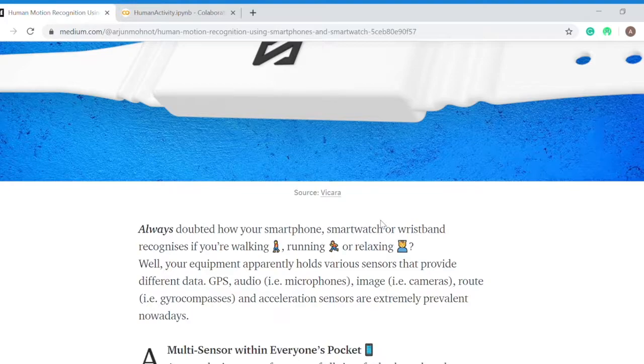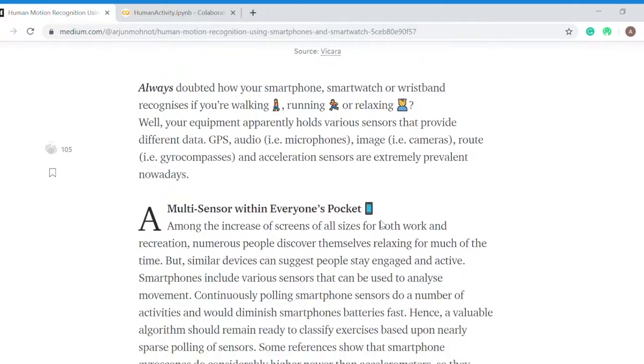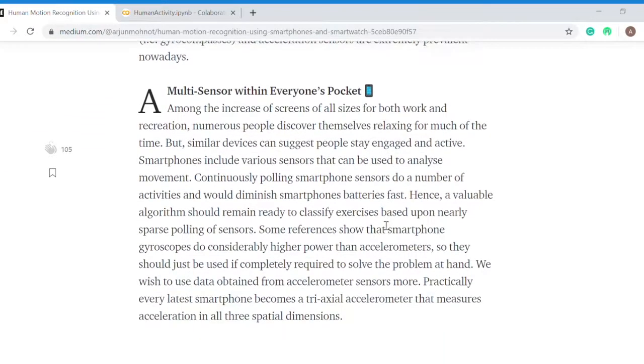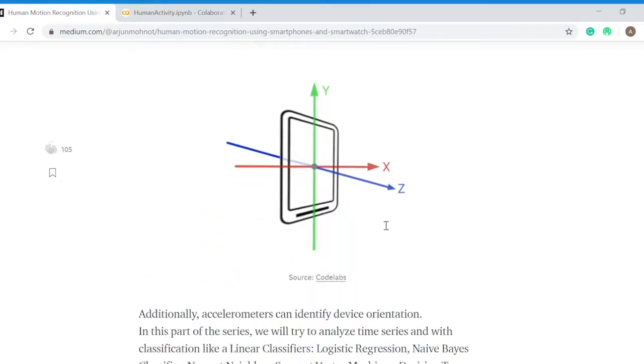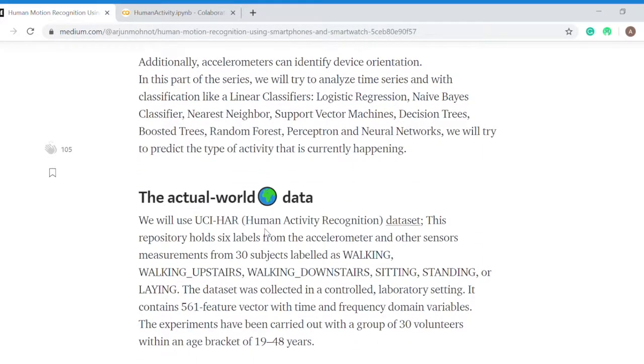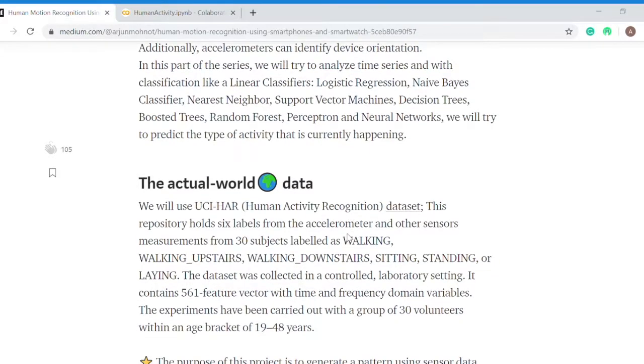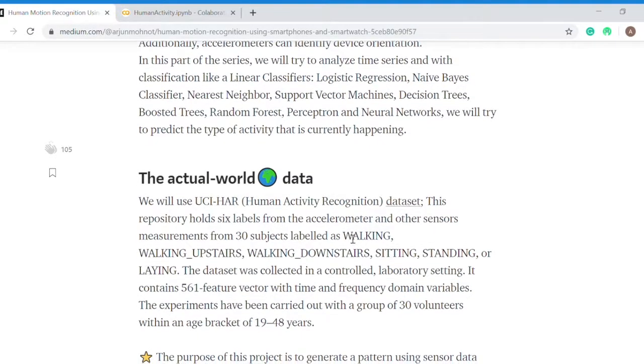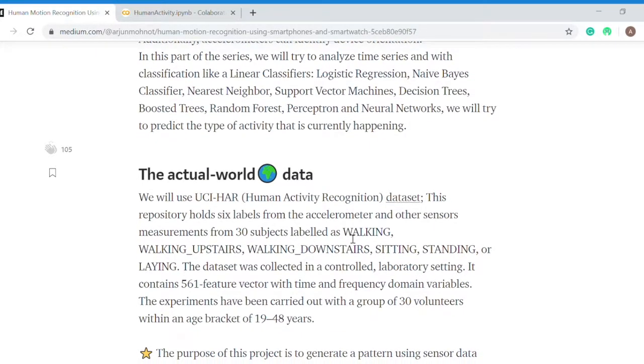I recently came across a dataset from UCI HAR human activity recognition, and thanks to them they had collected data from various age groups from 19 to 48 years.